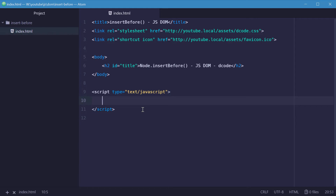Basically, with elements, you can insert a new element inside a parent element before a particular element in that child list. I'm going to show you an example using an unordered list.